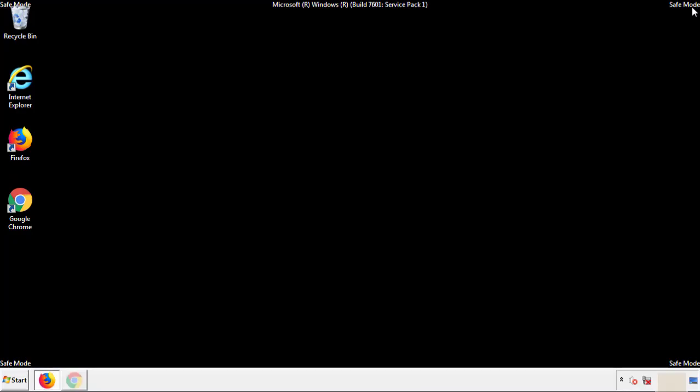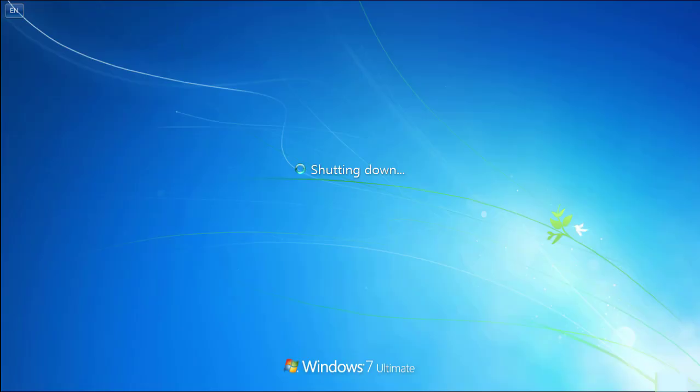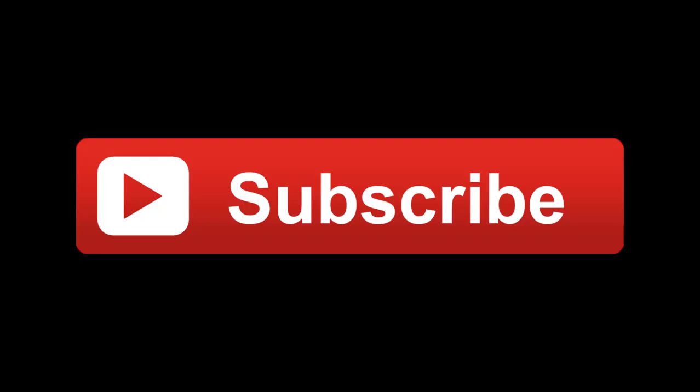All we have to do now is restart the computer and make sure that we got rid of the adware. If this video was helpful, please press the like button or subscribe to our channel. And if you still had trouble, write to us on our Google Plus profile and we'll assist you with any problems. We'll see you next time.